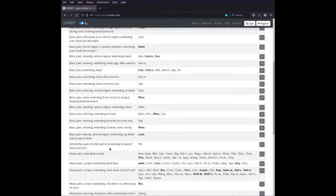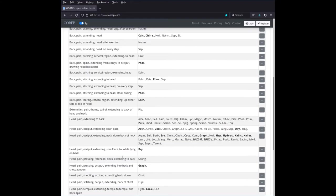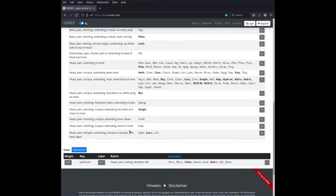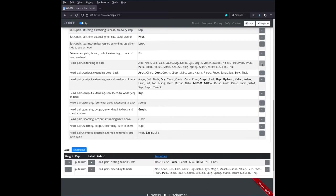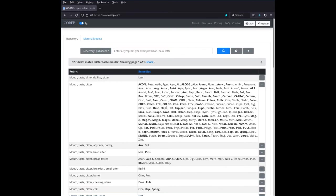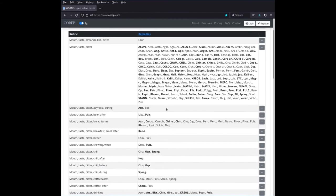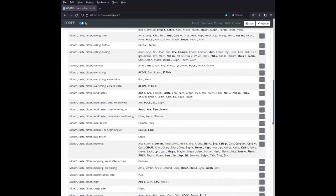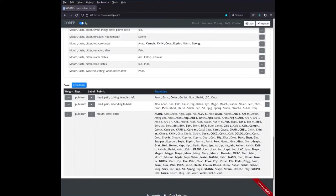And let's just say, I don't know, head, pain, extending to back. Let's just take this rubric. It's a nice rubric because it's a bit bigger. And then let's say, I don't know, for the sake of argument, we have a bitter taste in the mouth or something like this. Okay. Oh, this is a huge rubric, but why not? Let's add a very big rubric just to see that. So we have now three rubrics in our case. We can scroll down here.